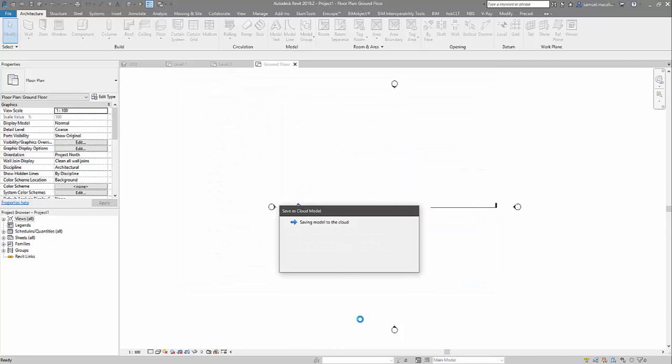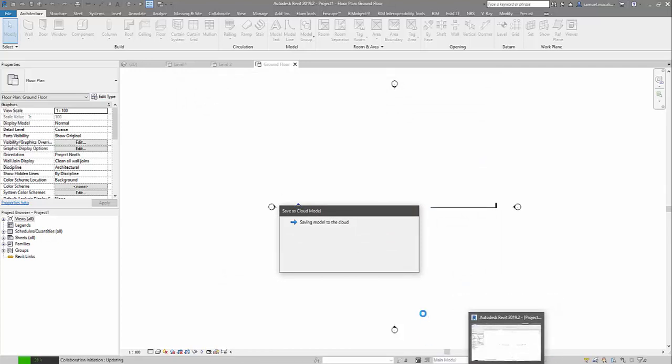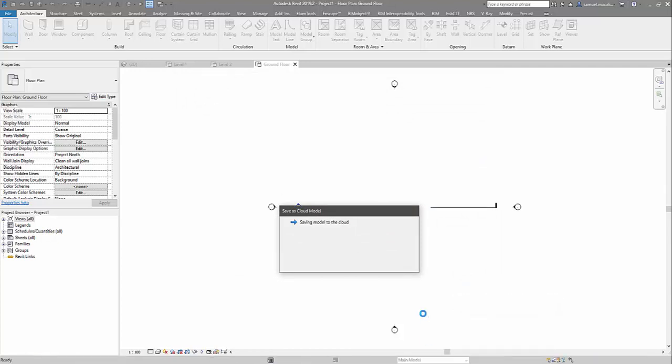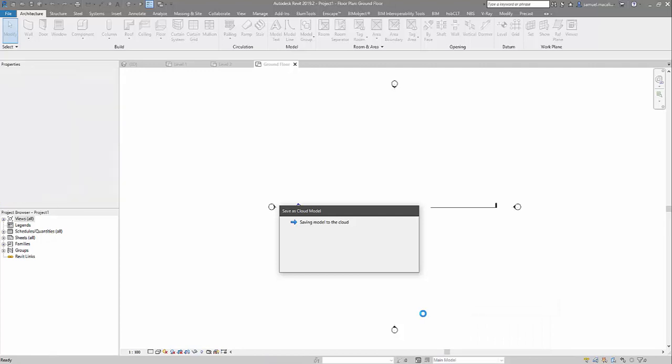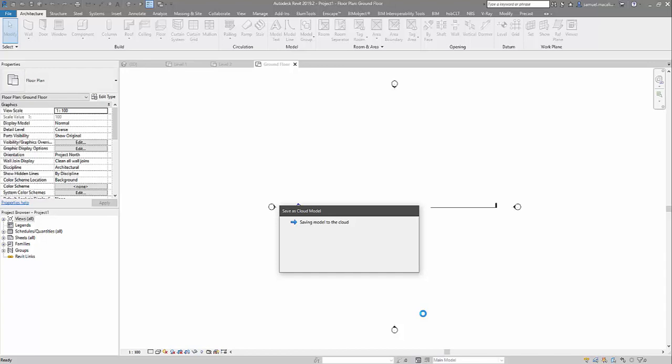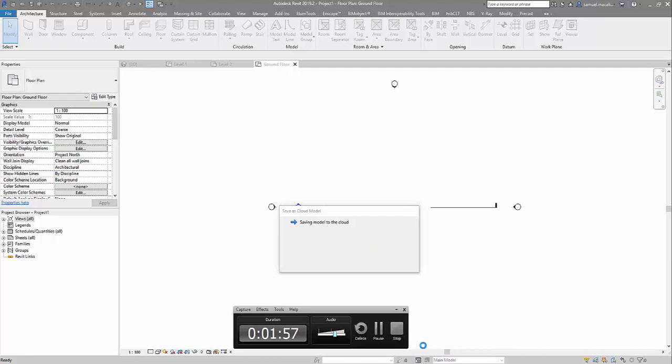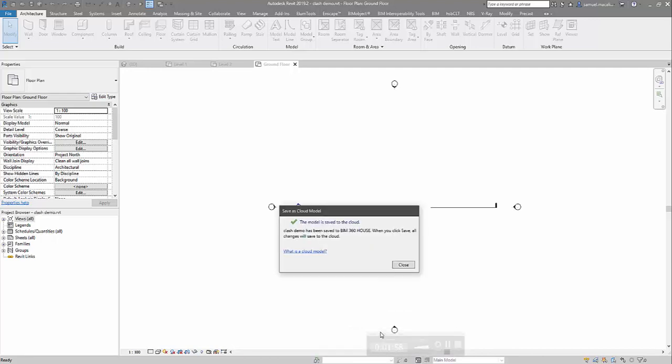And this is now going to save the model to the cloud. It's not a Revit cloud work sharing environment. So you're not going to see the pop up where it creates the default work sets. It's just purely saving the model to the cloud directly from Revit.